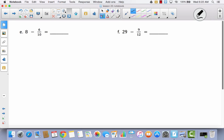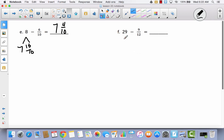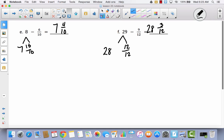Let's try two more — try to do these by yourself first. For E, I'm going to make this seven and ten tenths. Ten tenths minus six tenths is four tenths, so I have seven and four tenths. For F, I'm going to make this twenty-eight and twelve twelfths — still twenty-nine. Twelve twelfths minus nine twelfths is three twelfths, and I have twenty-eight left over, so I have twenty-eight and three twelfths.